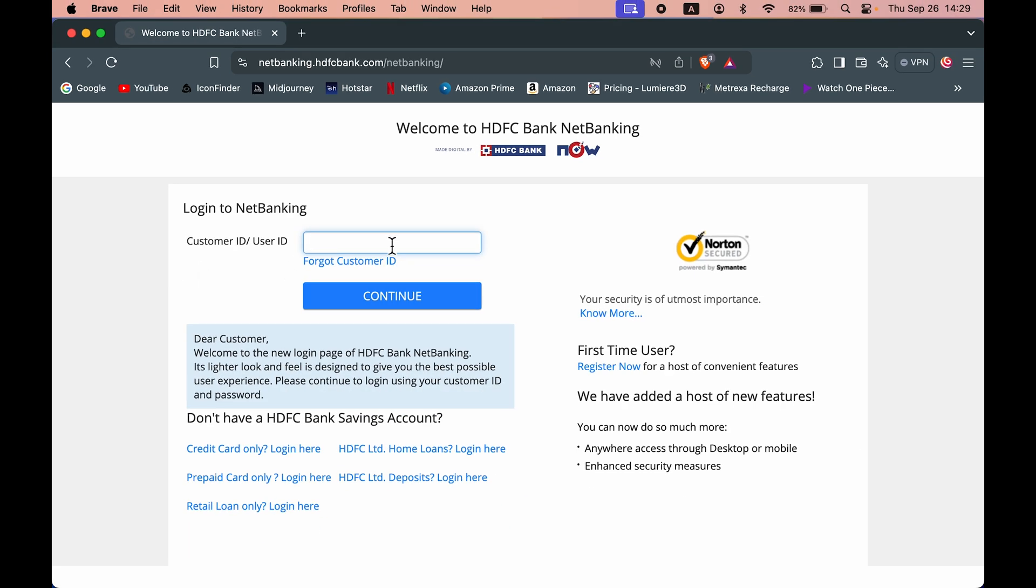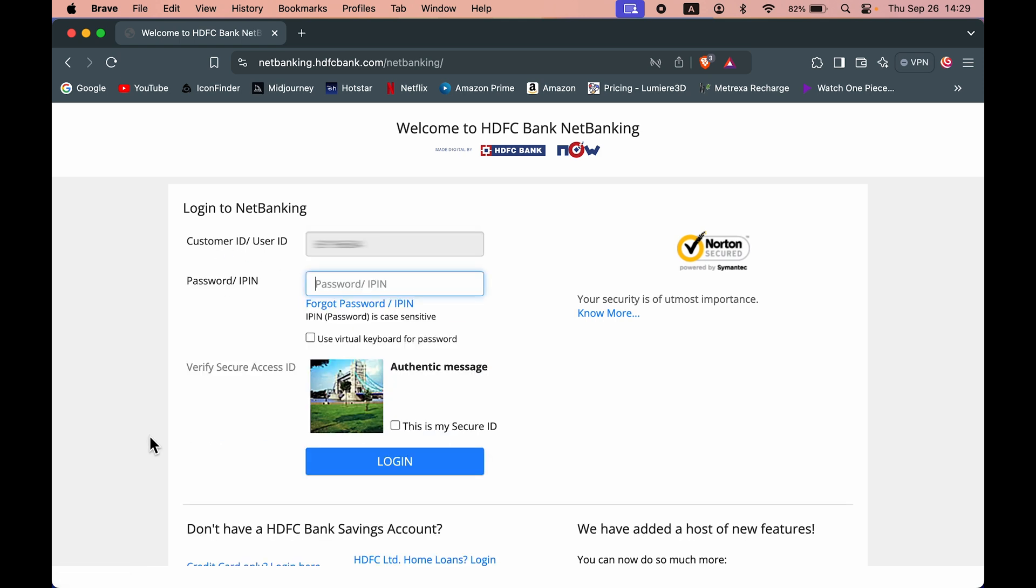It will take you to the login page. First enter the customer ID and go to the next page. Now on the next page, it will ask you to enter the password. Enter the password, select the secure ID option, and complete the login process.